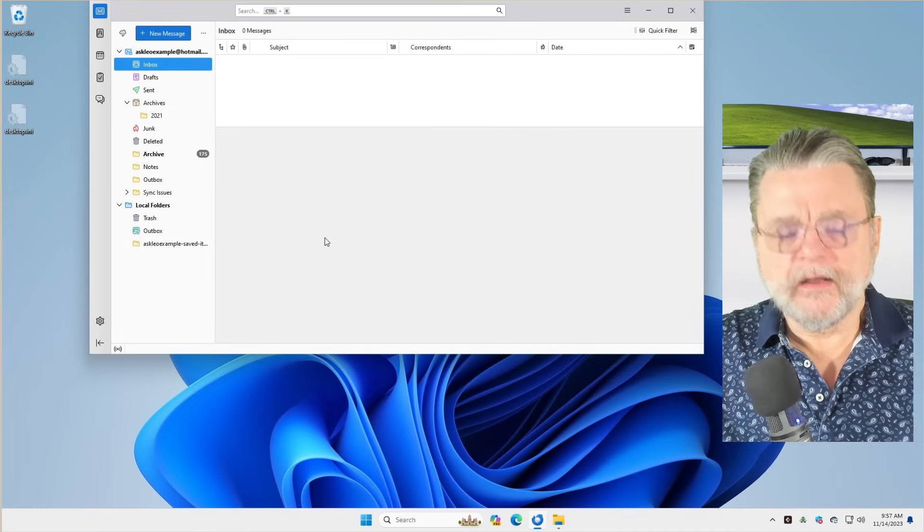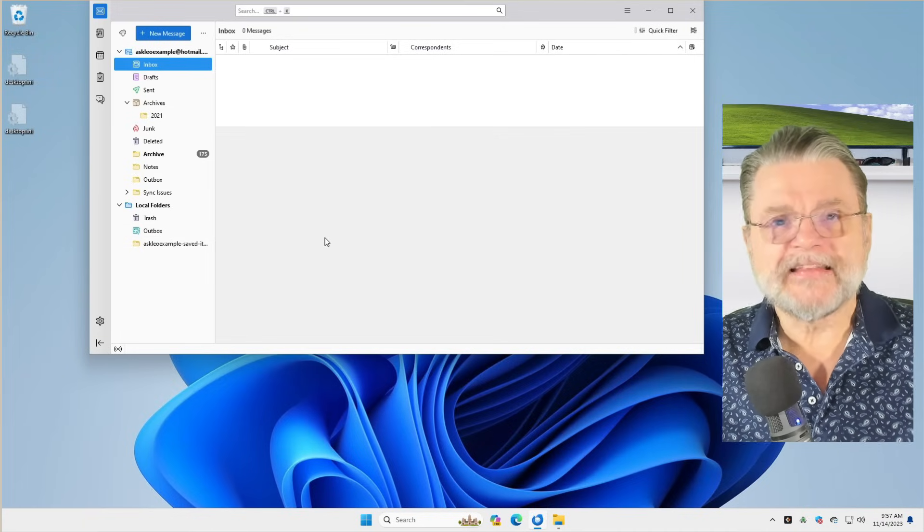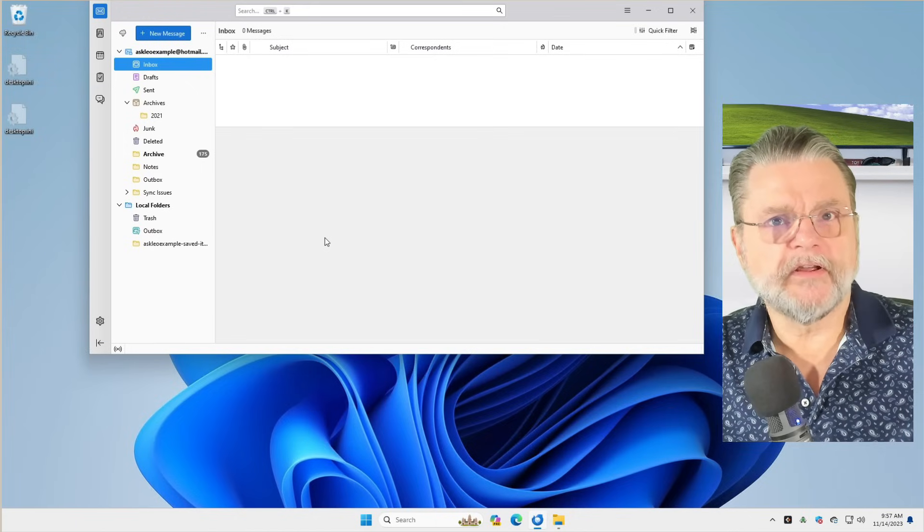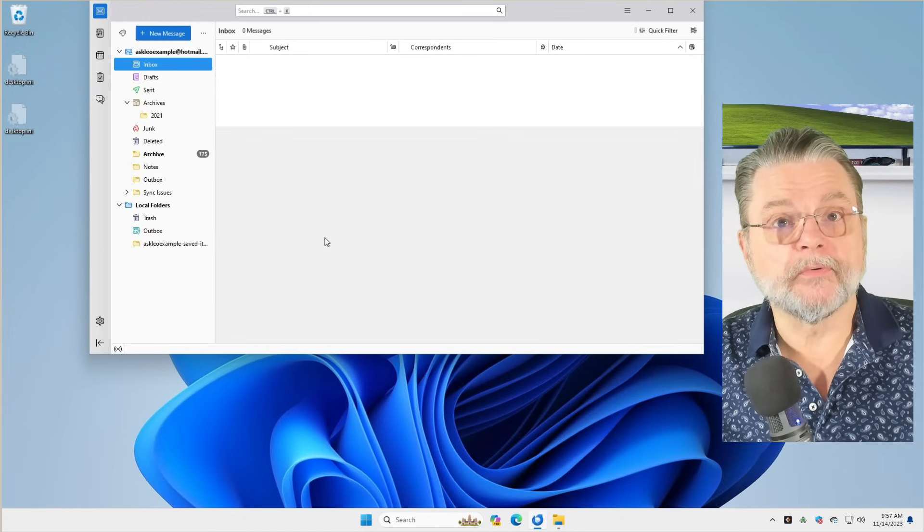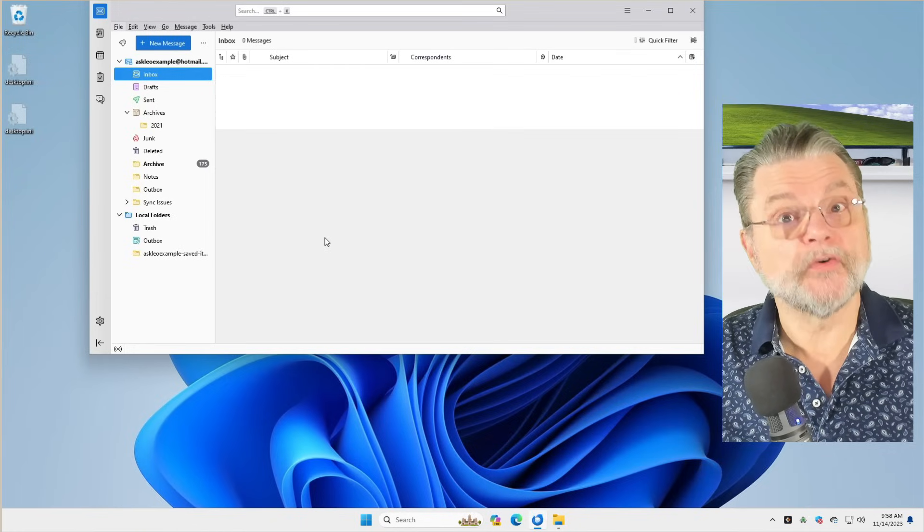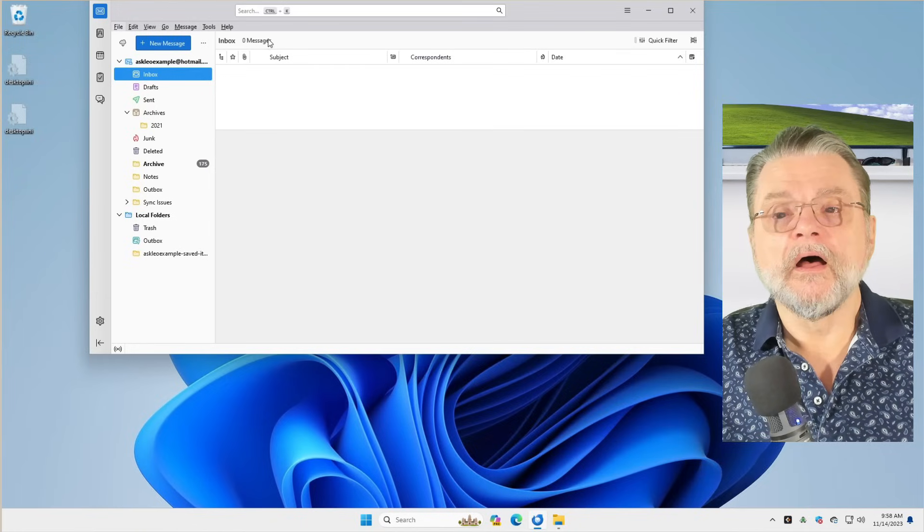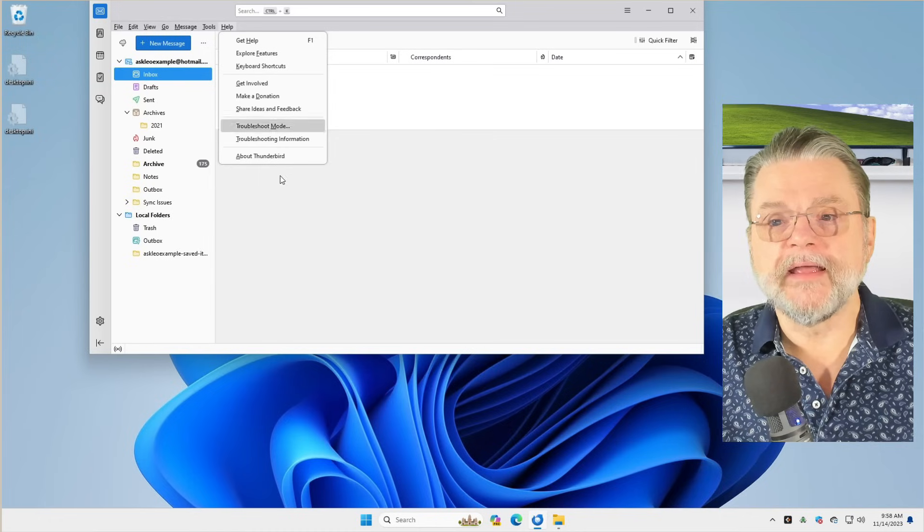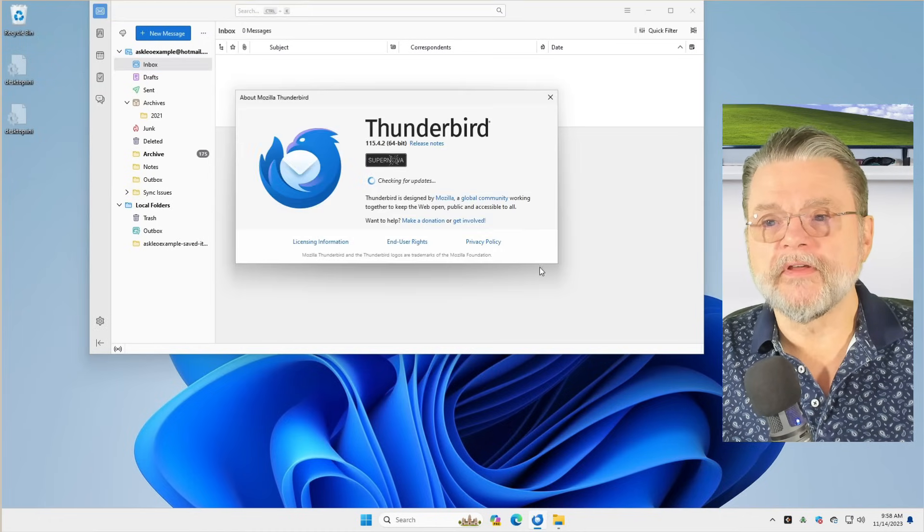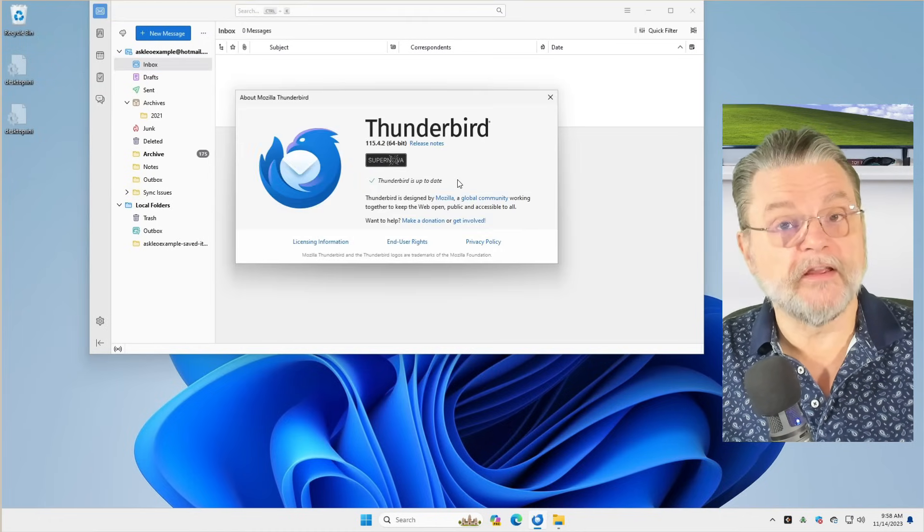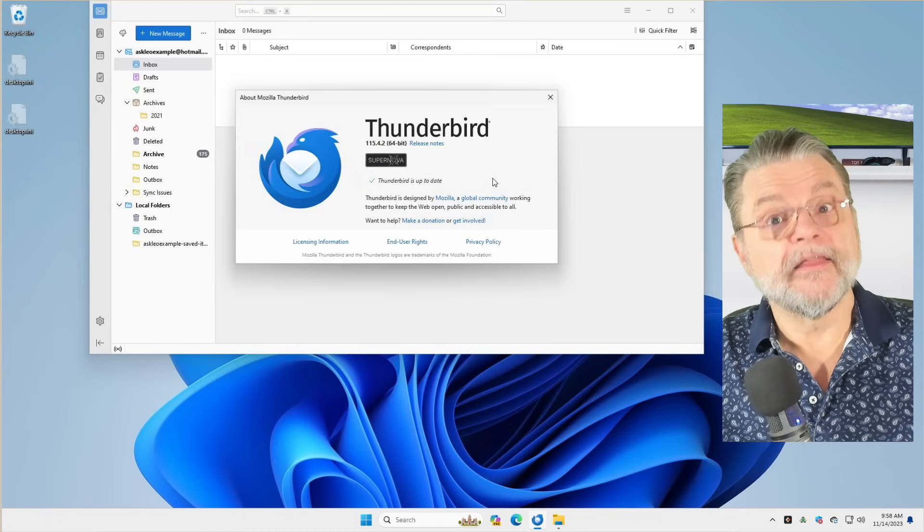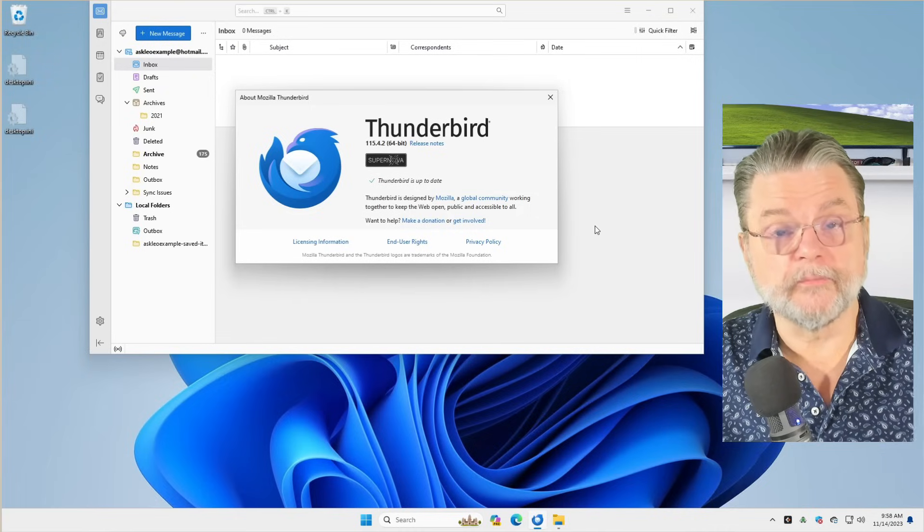A couple of other quirks. You'll notice that there's no menu bar, but that's actually only because it's hidden by default. If you press and release the Alt key, you can see that the traditional menu bar shows up, including help. About Thunderbird, I'm using this version. You can see that it actually is up to date. This is how you update Thunderbird.